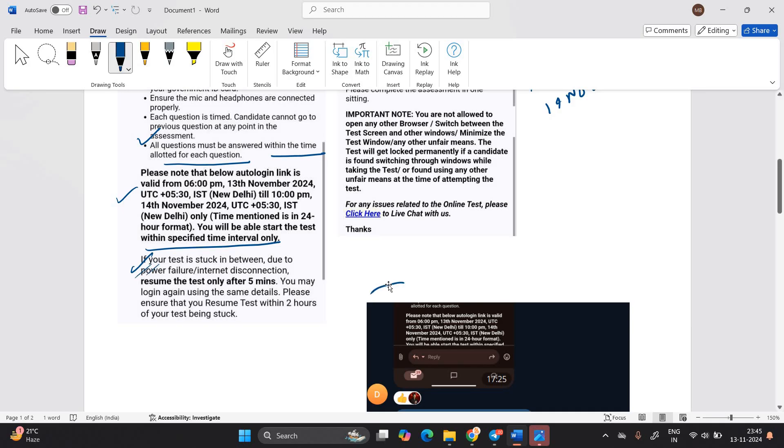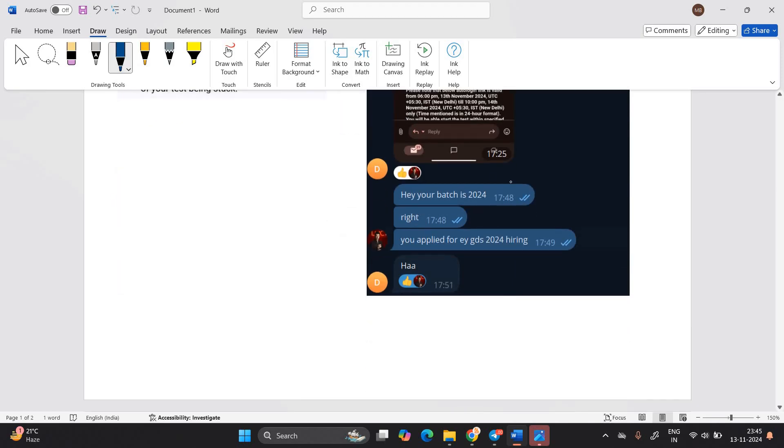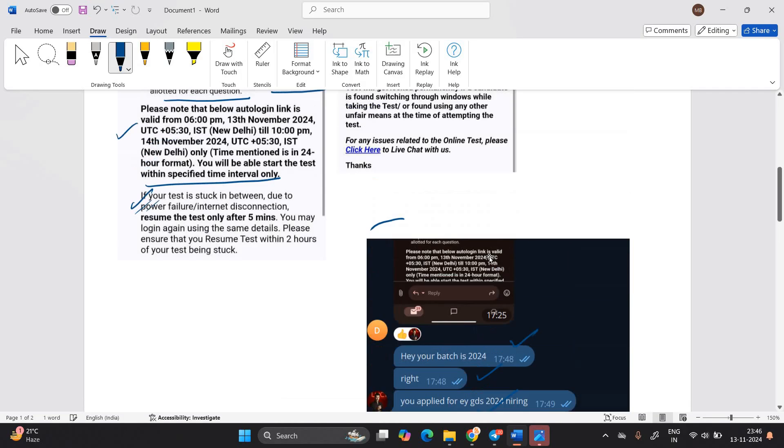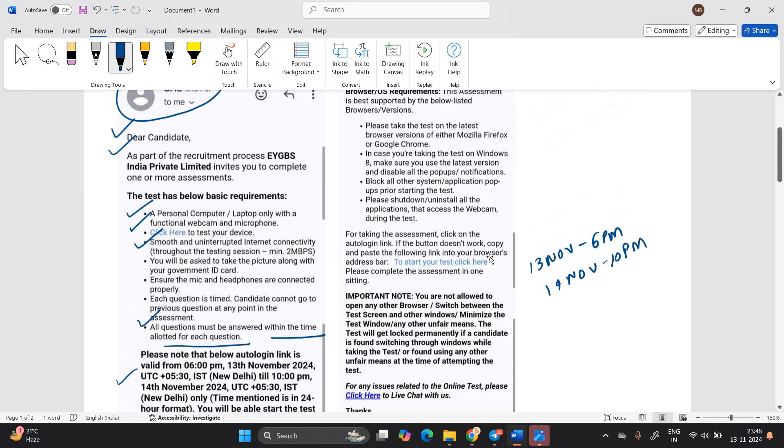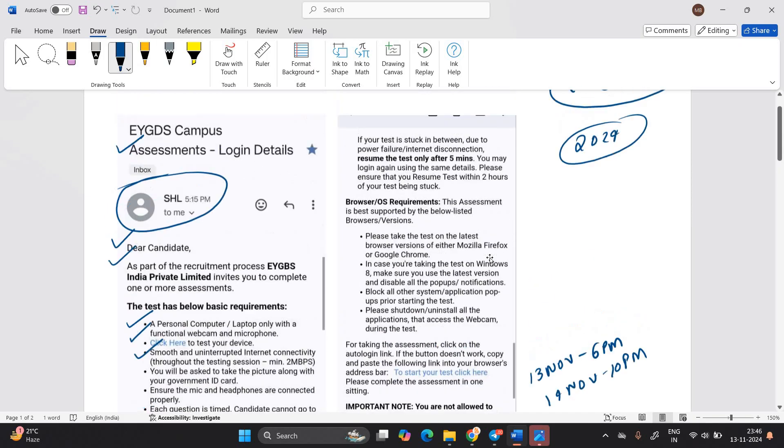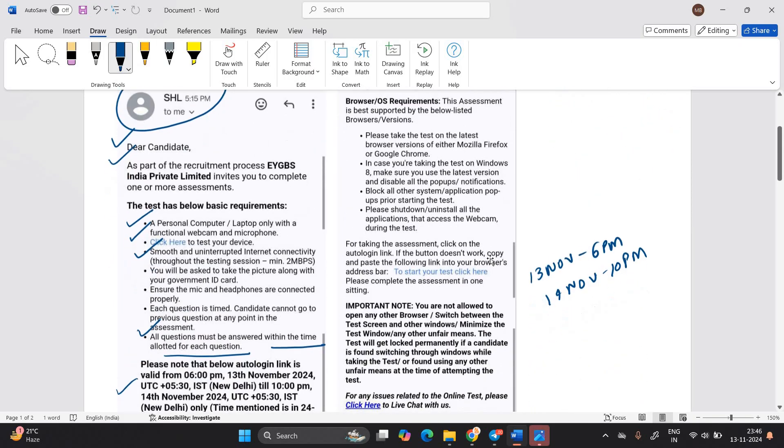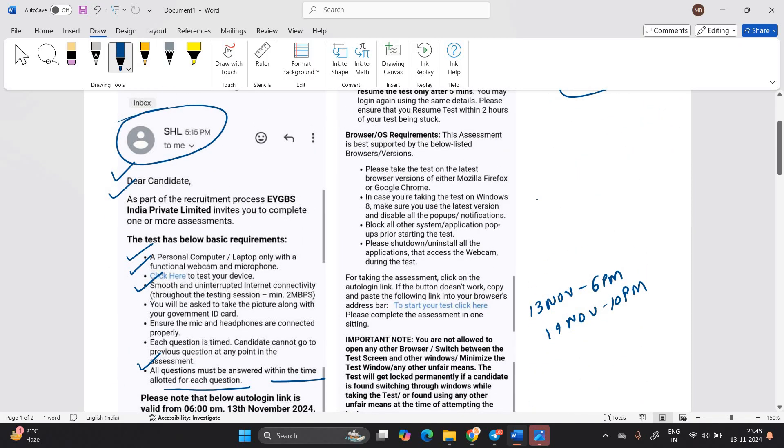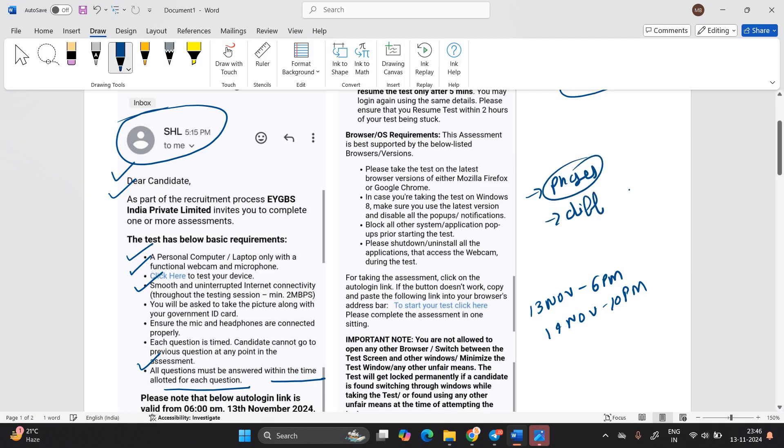And one most important point I asked a candidate, hey, your batch is 24 right? You applied for EY GDS? So the thing is candidates received the update according to phases. We can say that the exam is in the form of phases. Phases means different dates will be there and you can start your test.